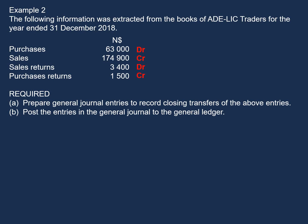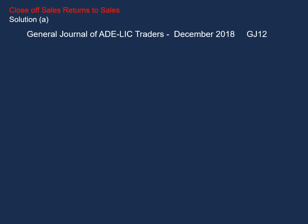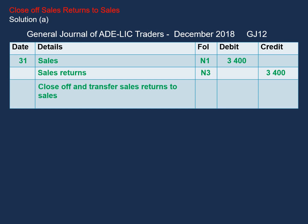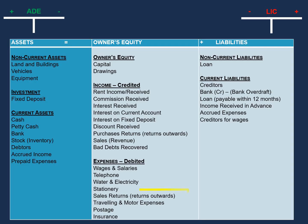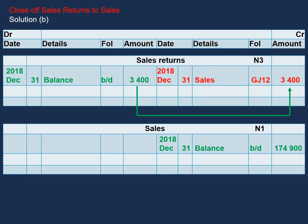Now that we have that, let's have a look at our solutions. For closing off our sales returns to our sales account, our general journal entry will be as follows. We will debit sales with $3,400 and we will credit our sales returns with $3,400. And our narration will be: close off and transfer sales returns to sales. Note the amount we're using is for sales returns, and our sales returns will decrease on the credit side, so we need to transfer our sales returns to the credit side.